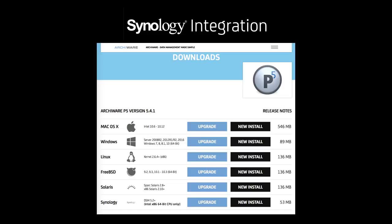The Synology integration package can be found here in the Downloads section. There's a new entry.